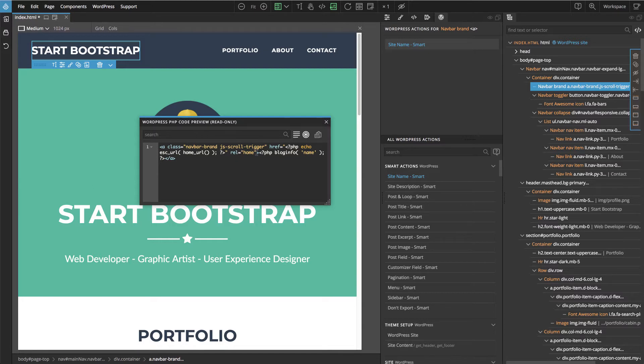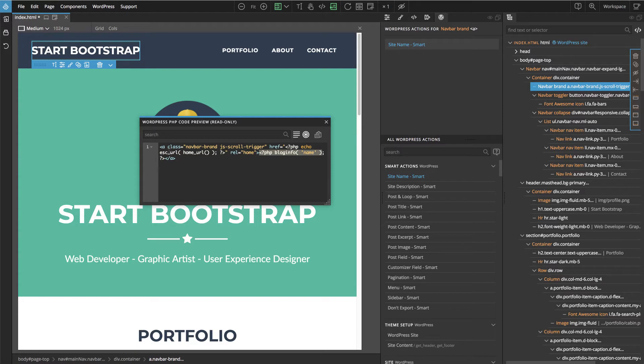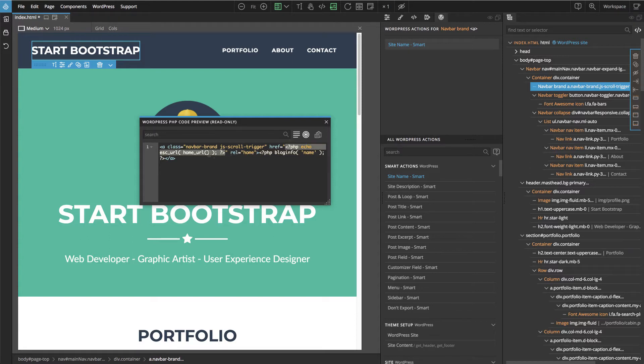Here we see not only will the blog info like the name of the website be displayed, but because this is a link, the site name smart action also added the correct href link reference to the home page of our website.